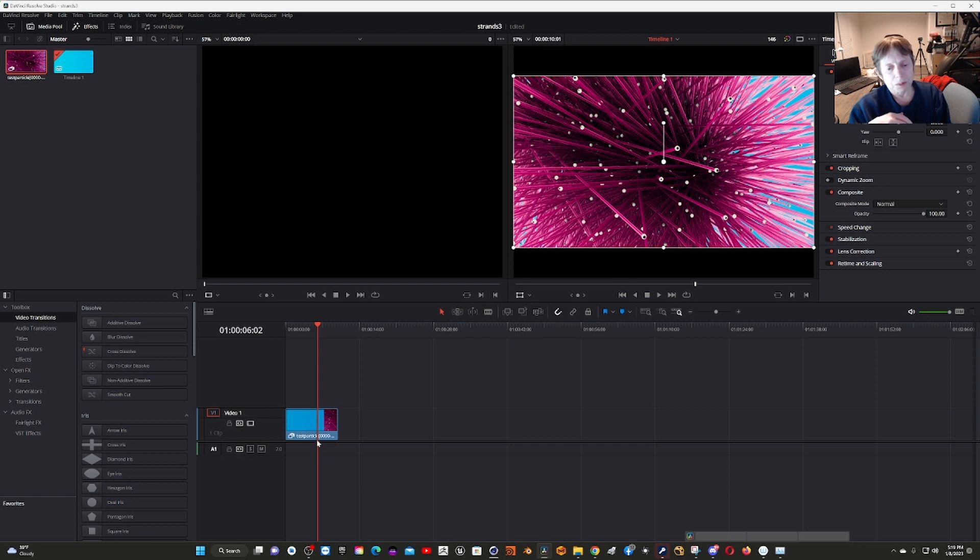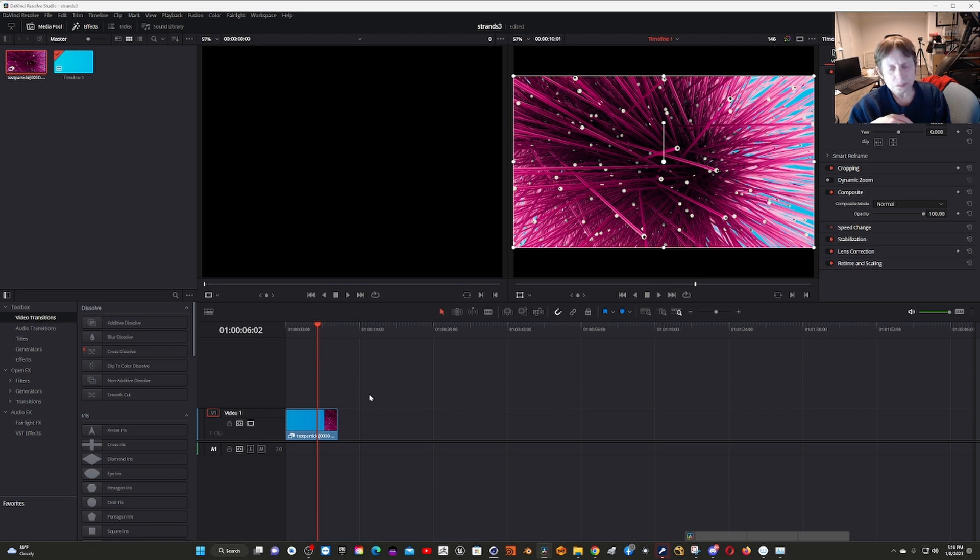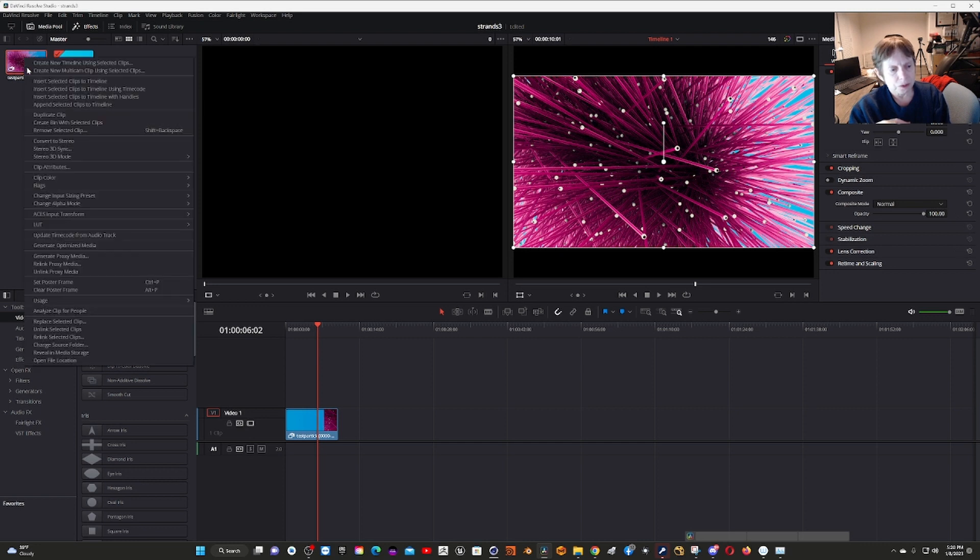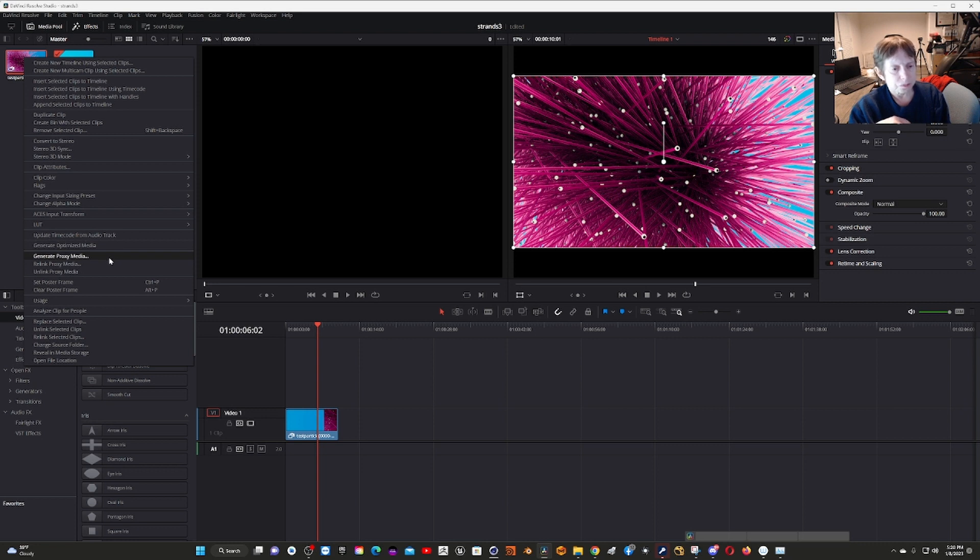The problem was it was picking up that optimized media. What I did is just regenerate the optimized media with the new information. You're probably better off instead of doing optimized media doing proxy media, but if you run into problems, regenerate it and it should fix it.